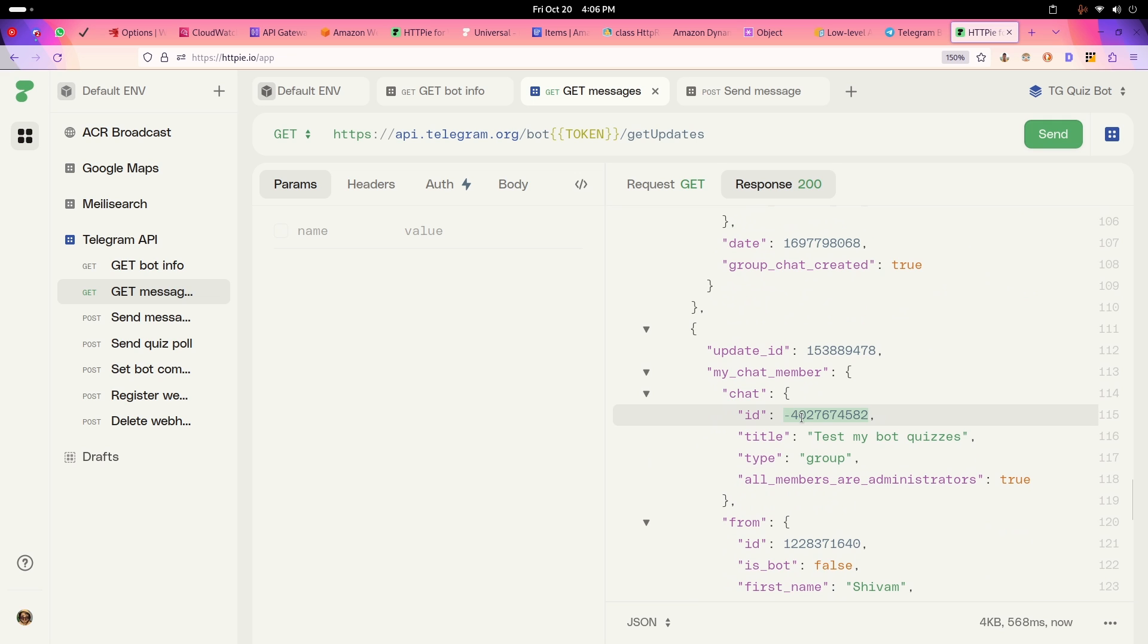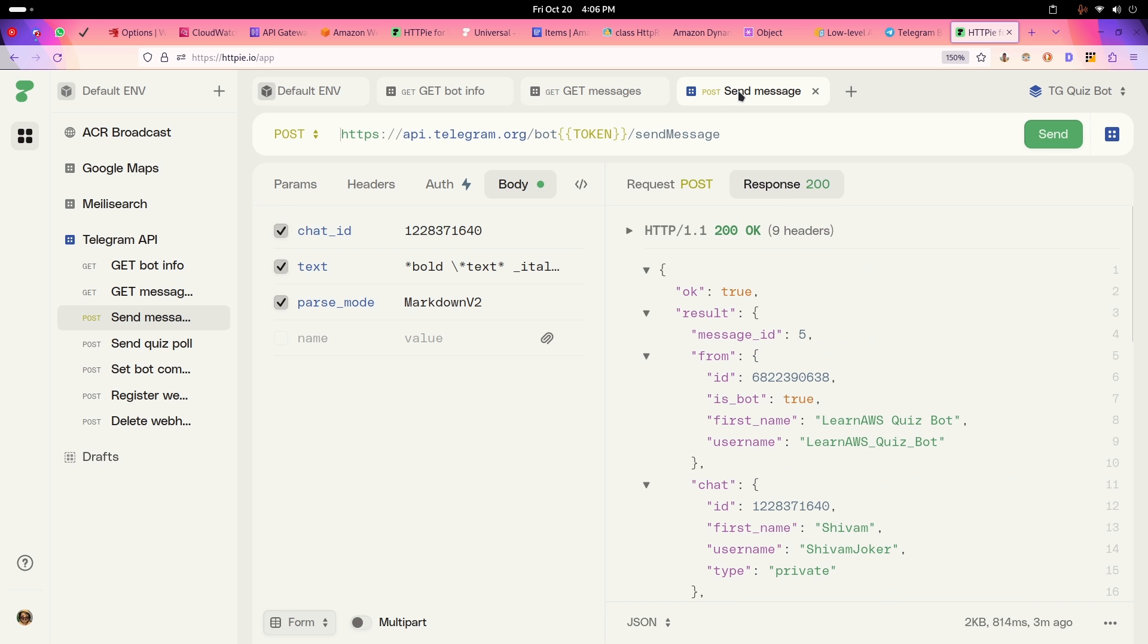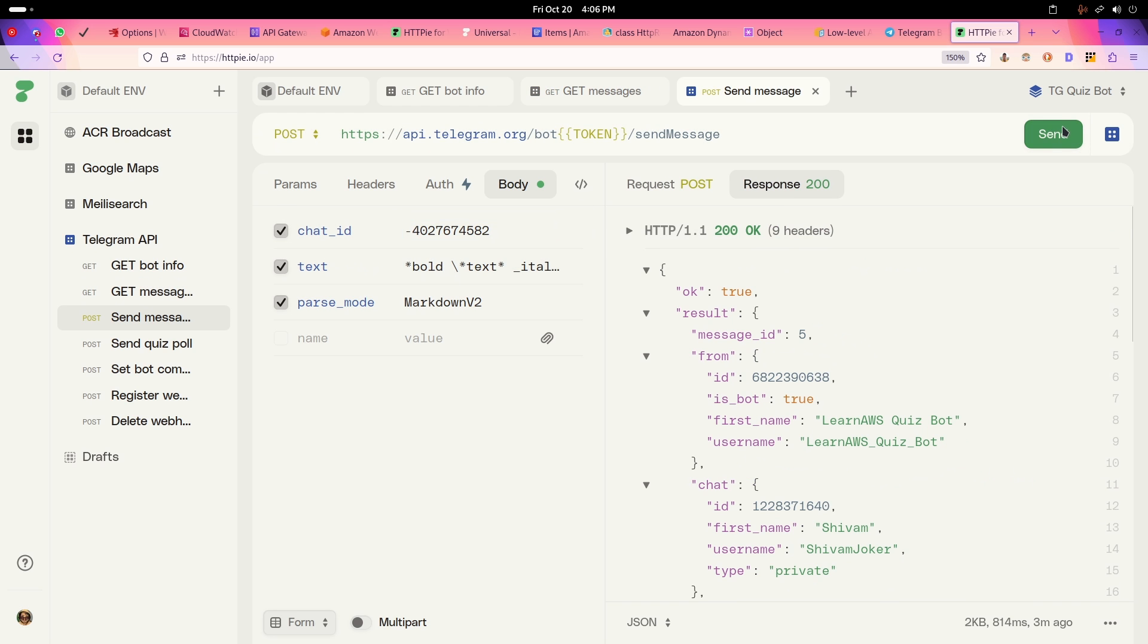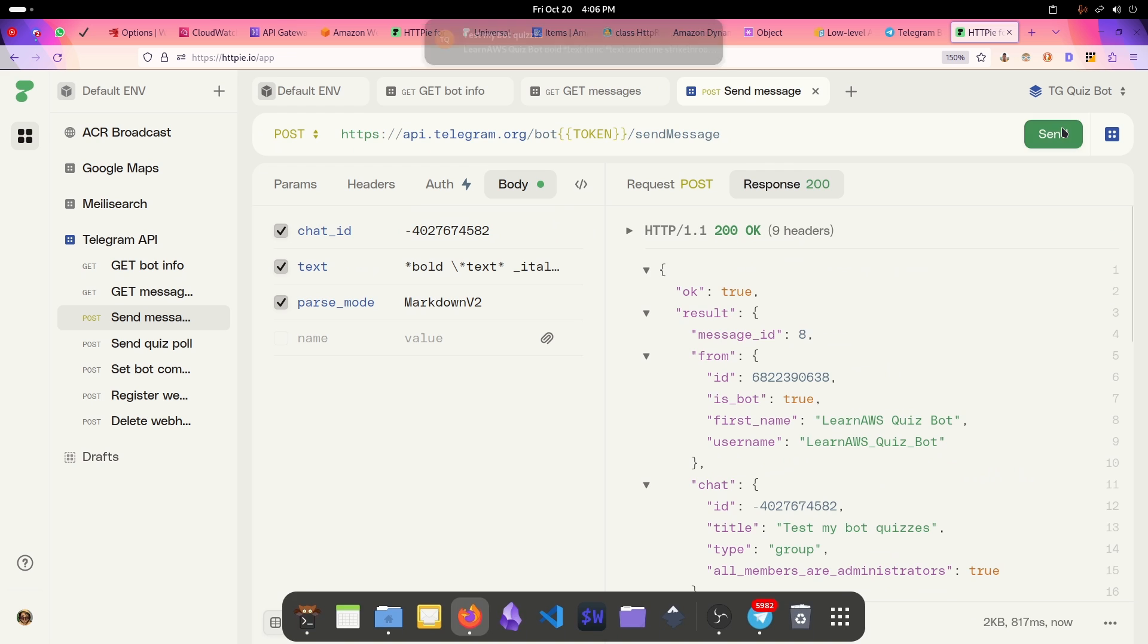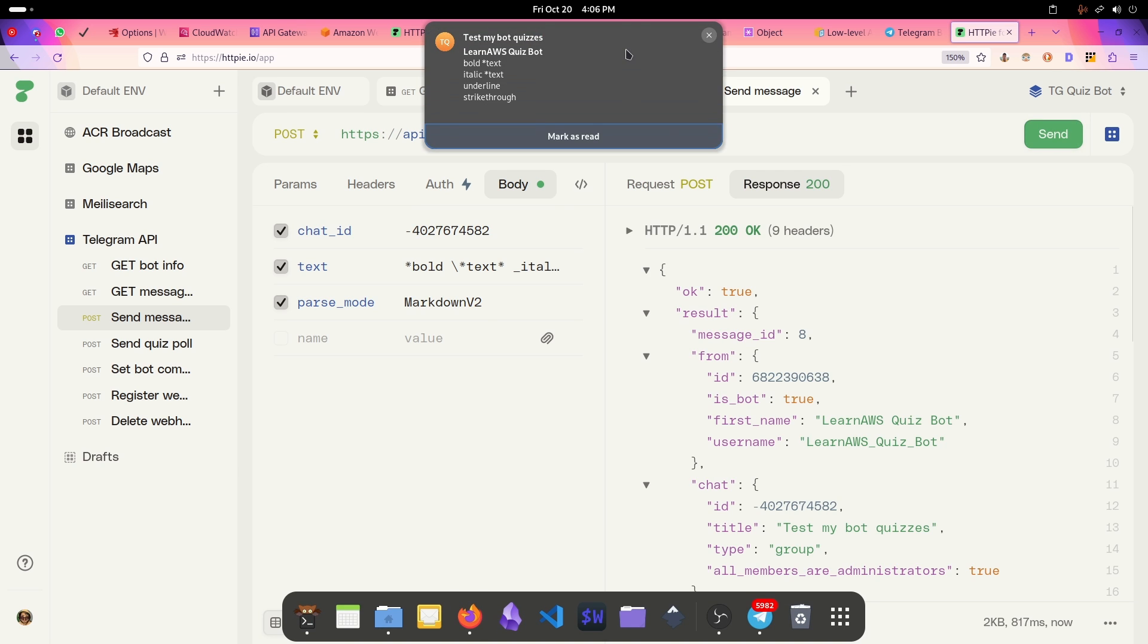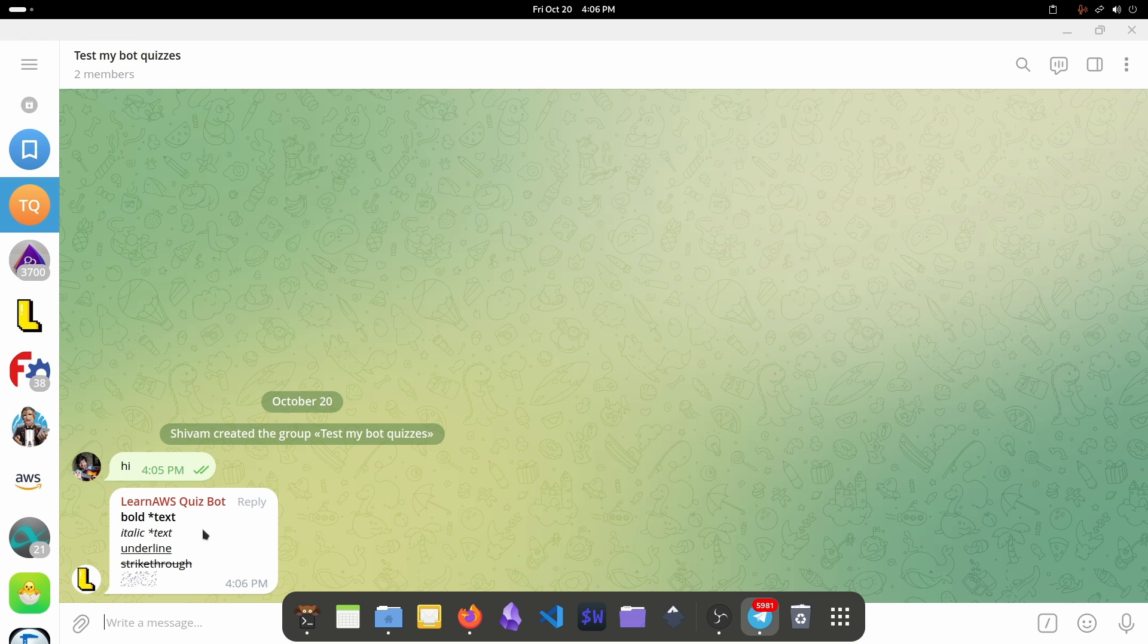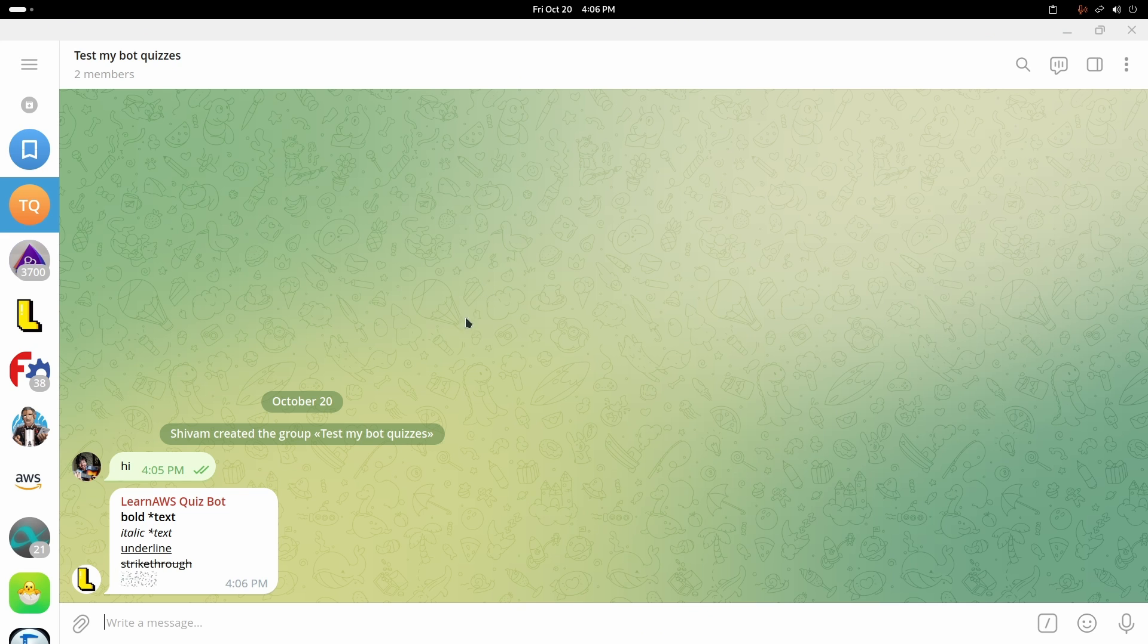If I wanted to send messages to group, now I'll just change this chat ID to this chat ID and I send this. Now you will see our bot is sending messages in this group. So you can have multiple members and you can receive and send messages through bot.